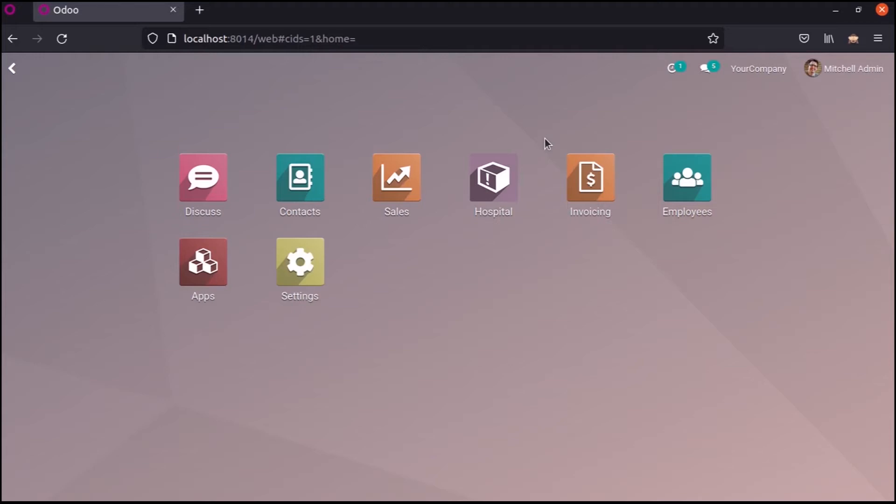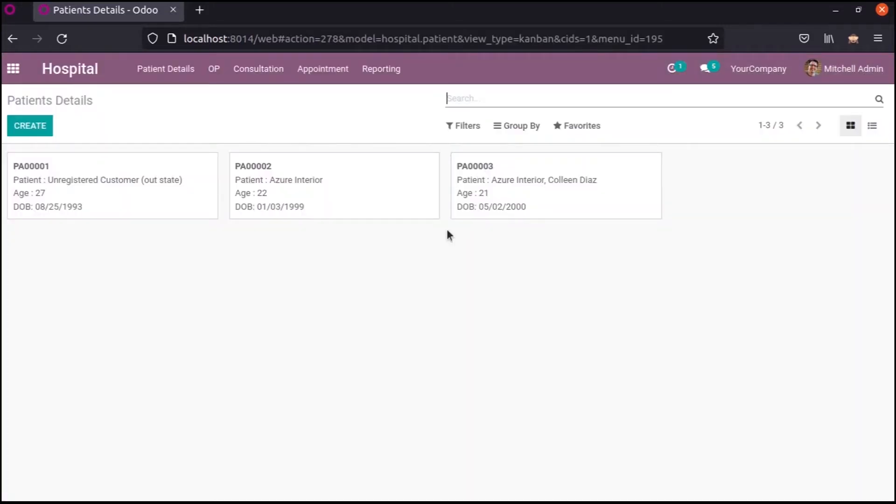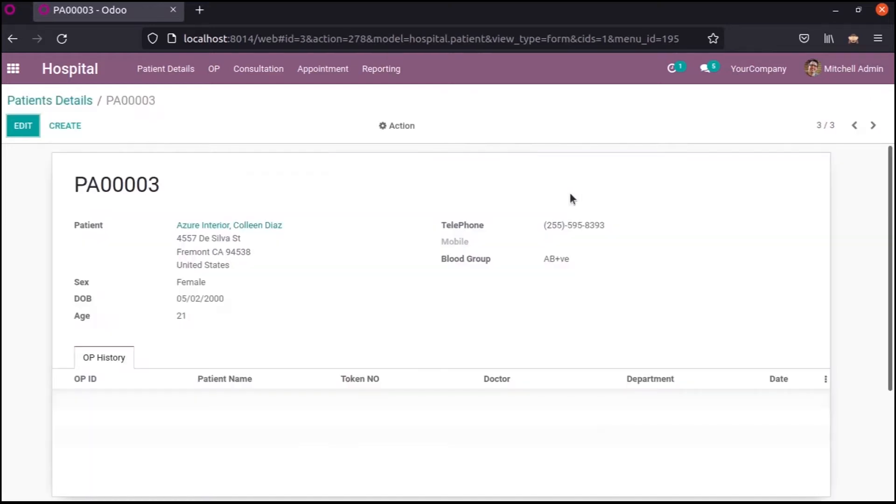Let us check how to schedule an activity within the form view. There is a custom module, hospital management. In this module, it shows each patient's records. Let's open a record.